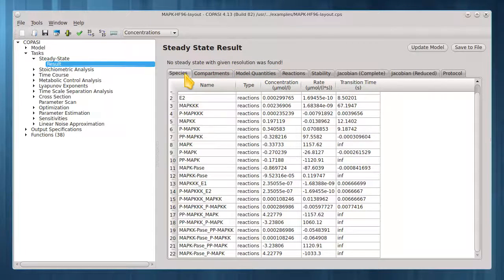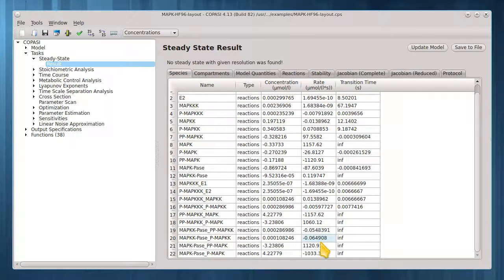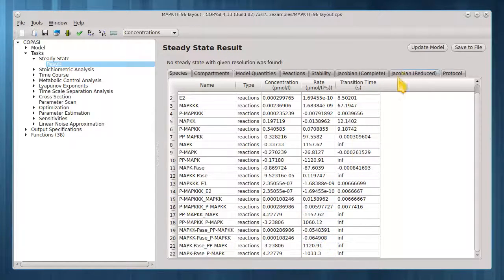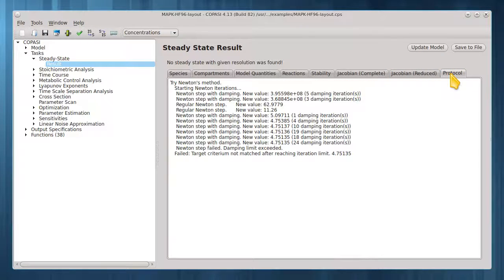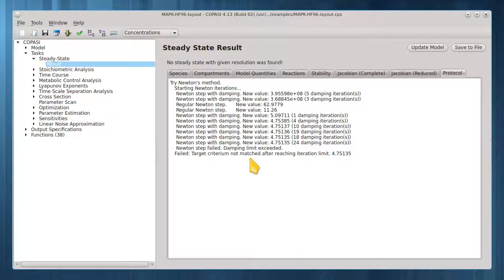This is also evident under the species tab in the rate column, where many of these rates are far from zero. The protocol tab gives a summary of the steps taken. The Newton method ultimately failed to find a steady state.